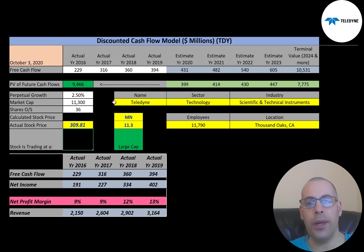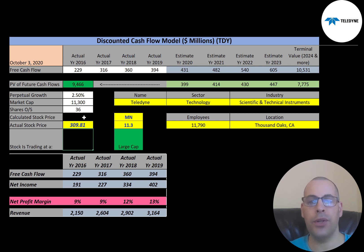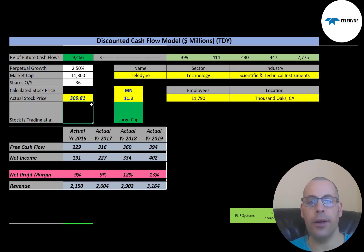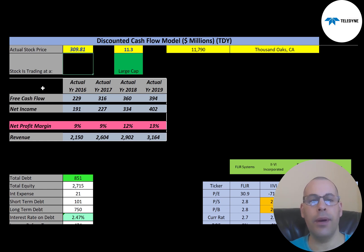This company has a market cap of $11.3 billion, so they're a large-cap company — that's the value of the company according to the stock market. They're trading at $310 a share and they have 36 million shares outstanding. To get shares outstanding, it's market cap divided by stock price.